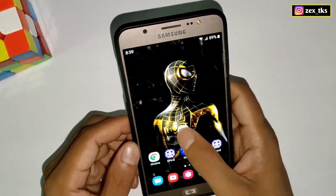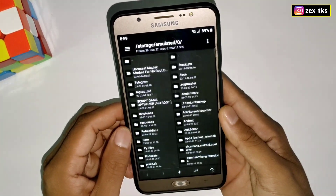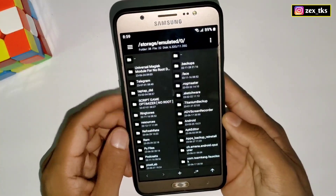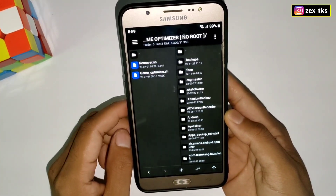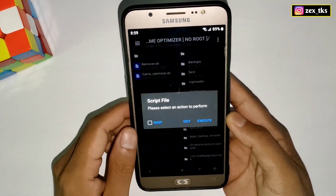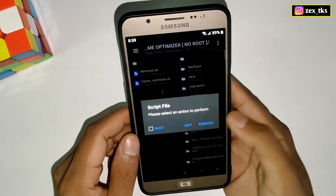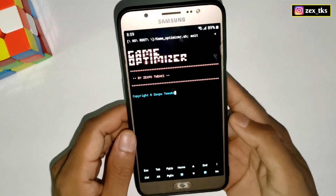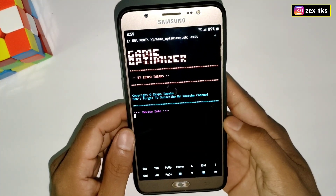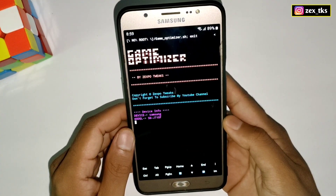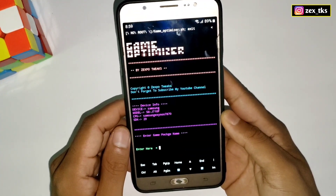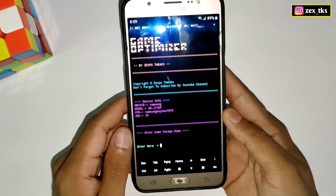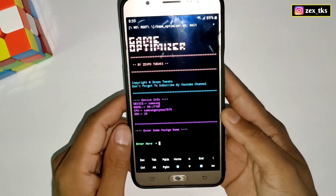Open the MMGR Manager app after you've installed it. Go to the downloaded folder, then open the Game Optimizer script file and click on Execute. The script will start to execute, and here we have to allow the gaming tweaks permissions.